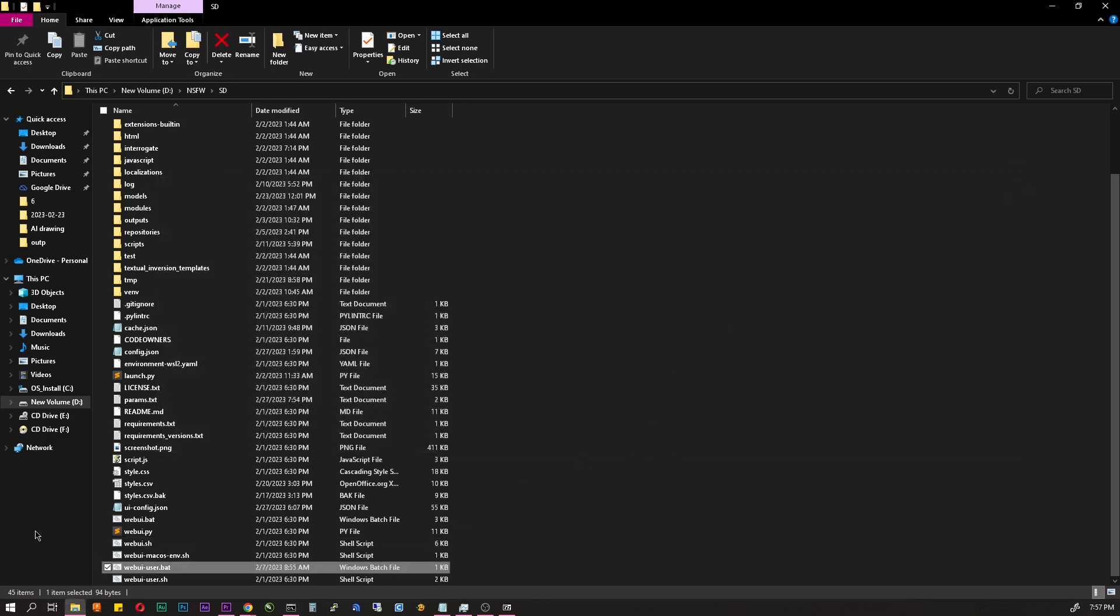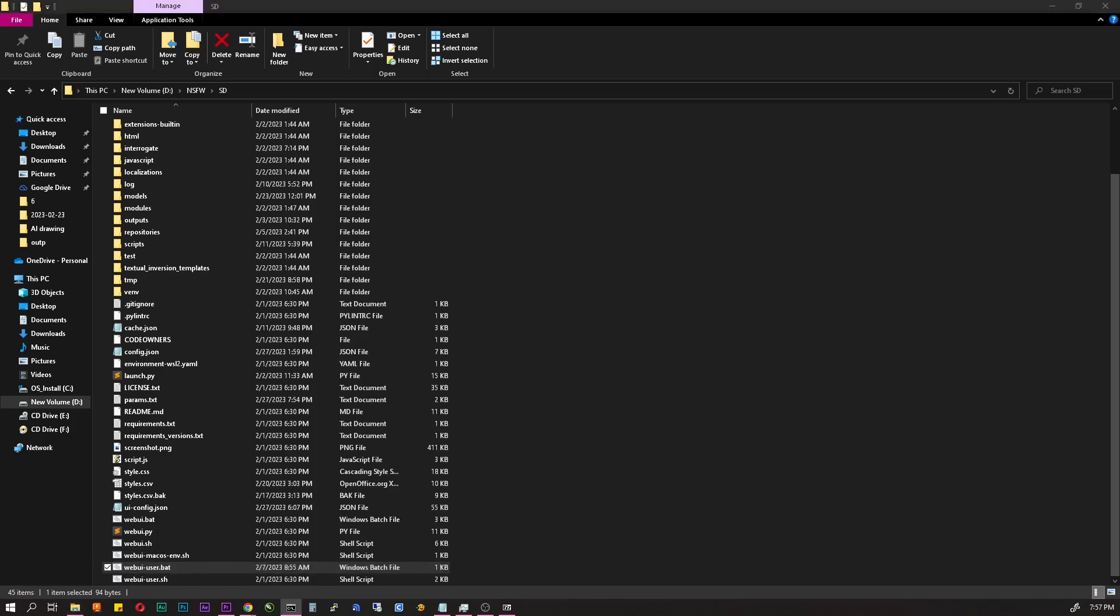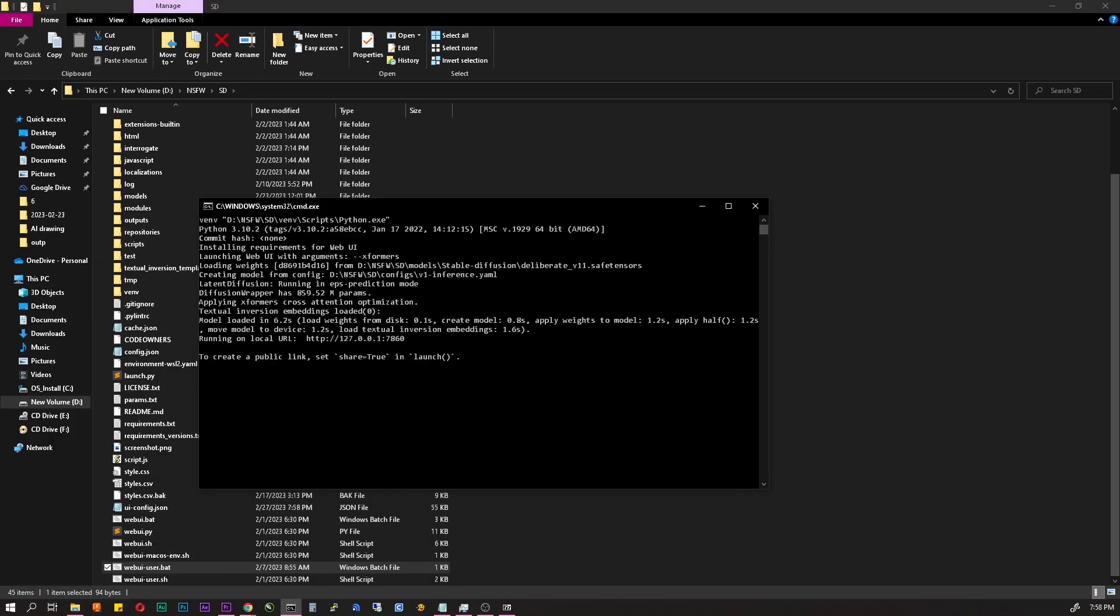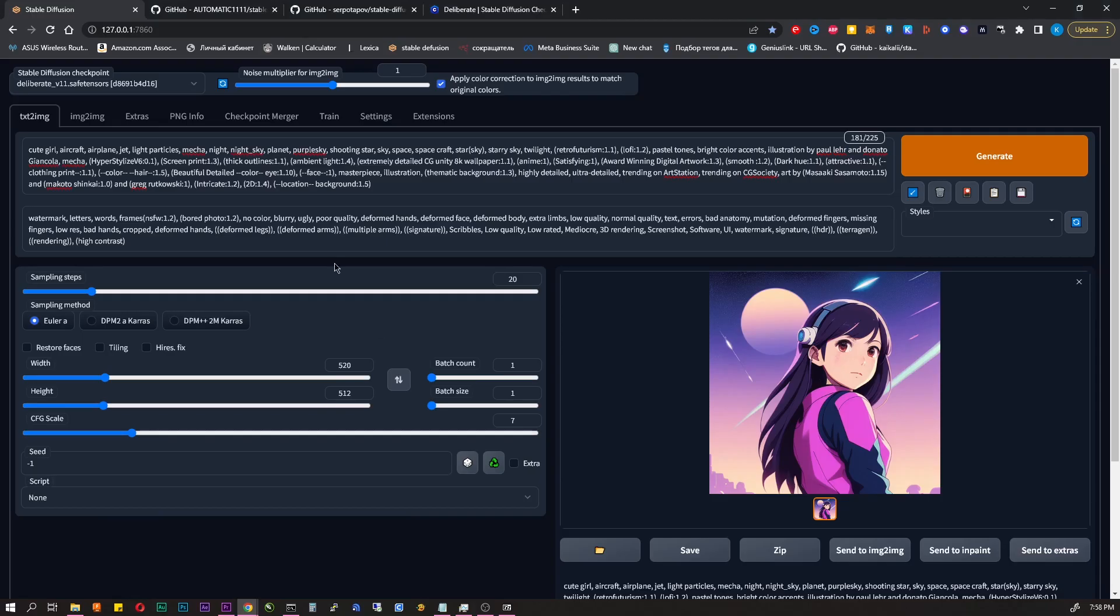Now you can launch stable diffusion by double clicking on the same file. The first launch can take a long time. At the end you will see this line. Just enter this address in the browser and the interface will open.